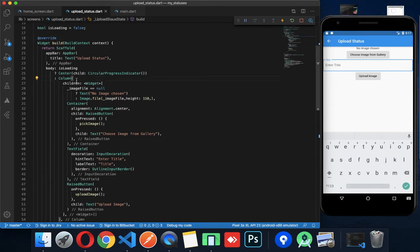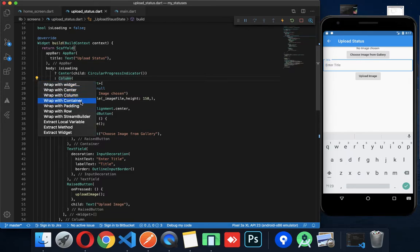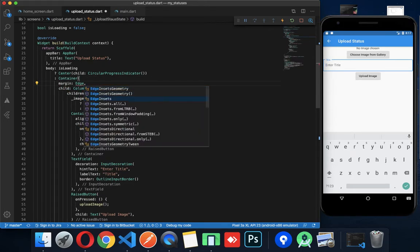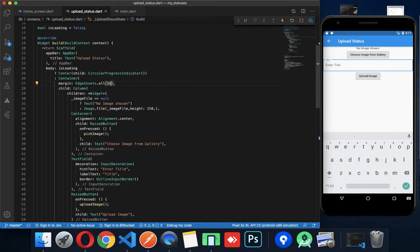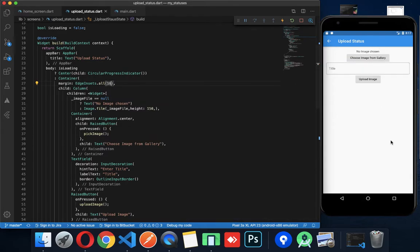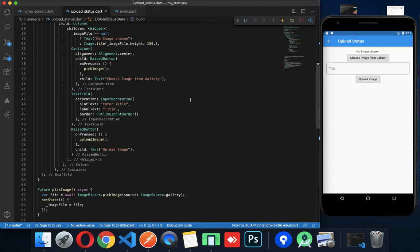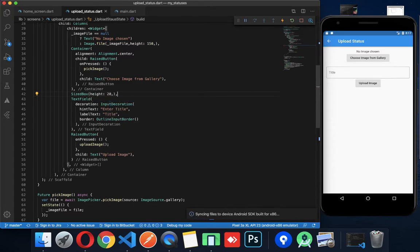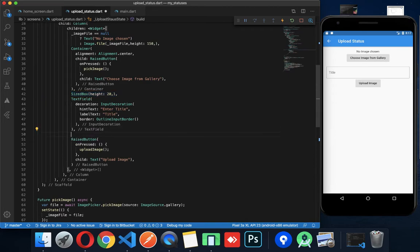So the column is wrapped with a container, and I'll put in a little margin so it can adjust. Margin: 16. There is a margin issue, so I'll fix the gap with a SizedBox height of 20.